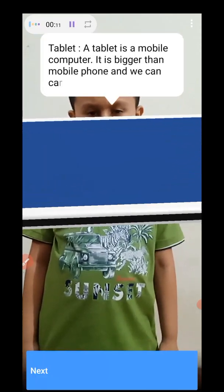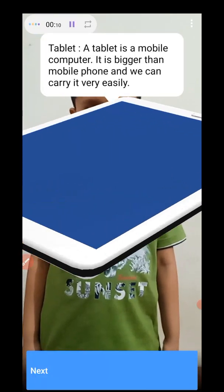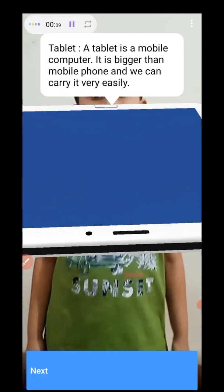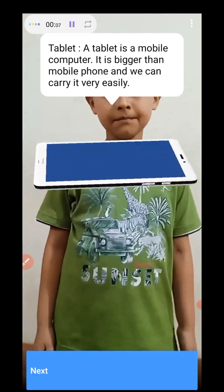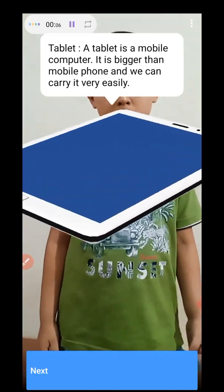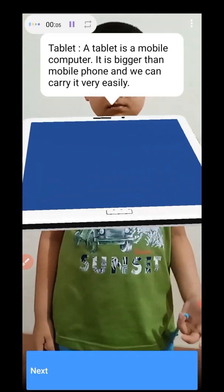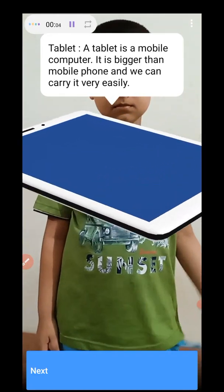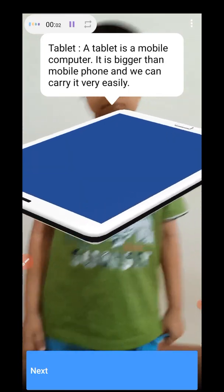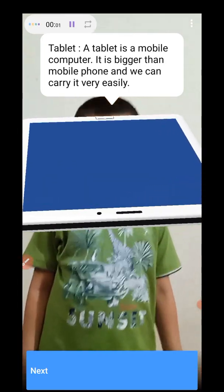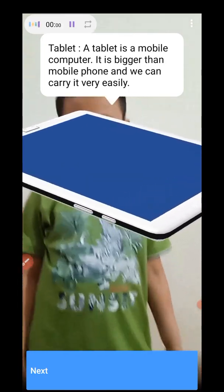Tablet. What is a tablet, mama? A tablet is a mobile computer. It is bigger than a mobile phone and we can carry it very easily.